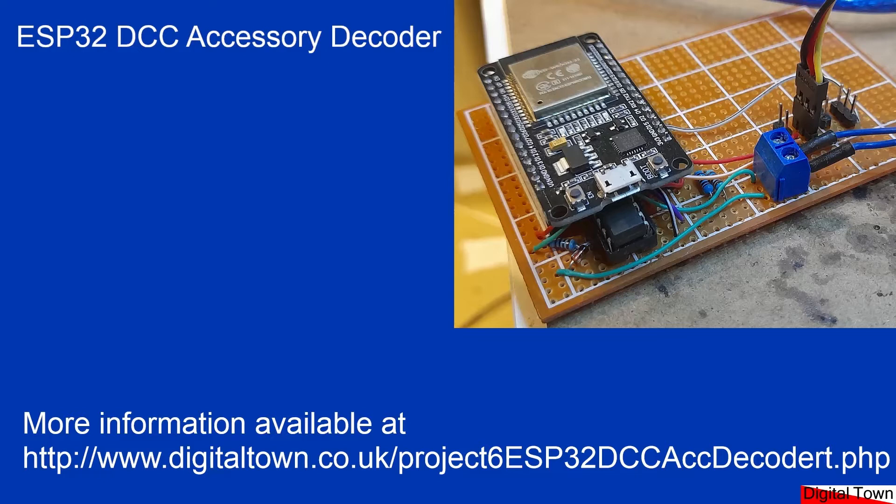So here's how to use one as an accessory decoder. The first thing you need to do is connect your ESP32 to the track. Do not do this directly, otherwise you're going to fry your ESP32. It's as simple as that.